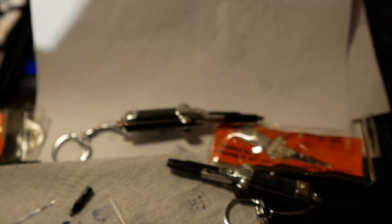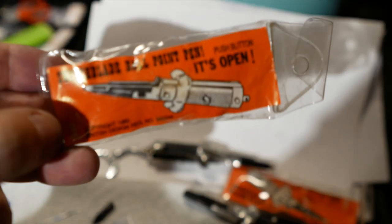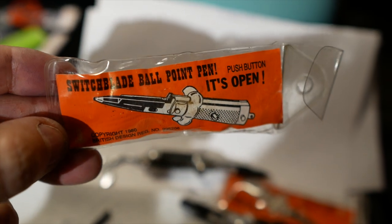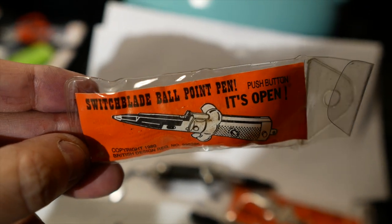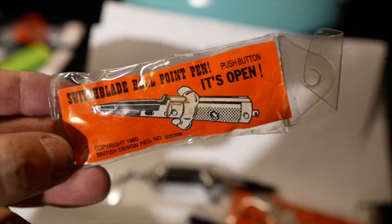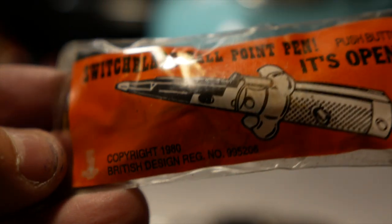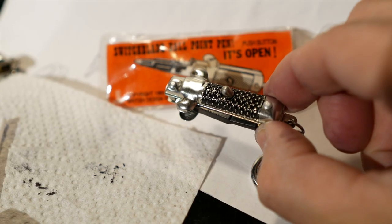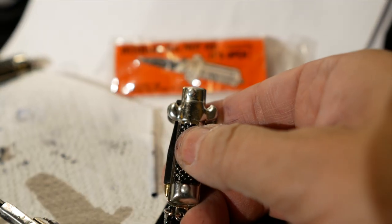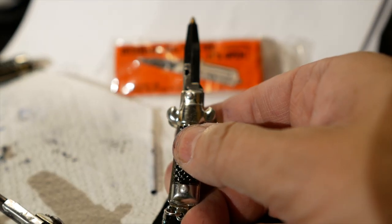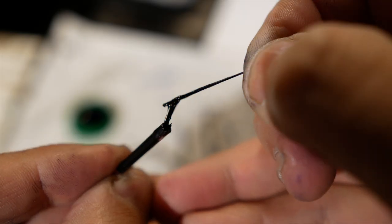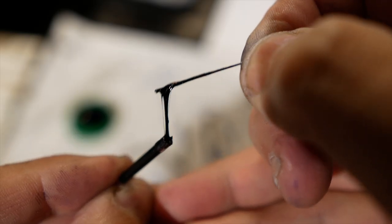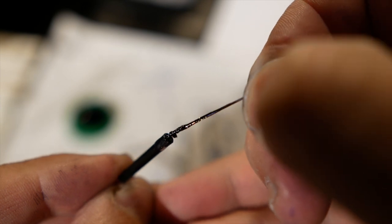They're from 1980 and they are pretty amazing. The only problem is the ink is all dried up and basically like sludge.